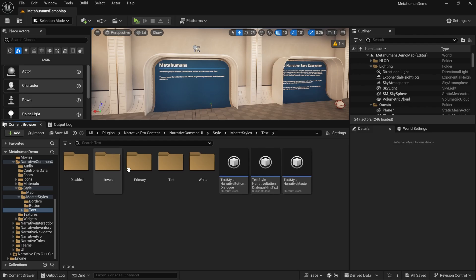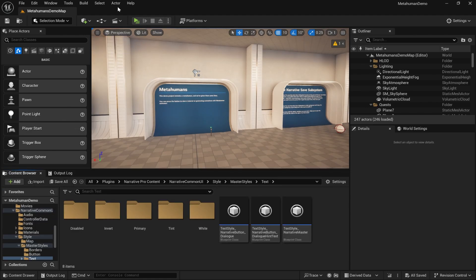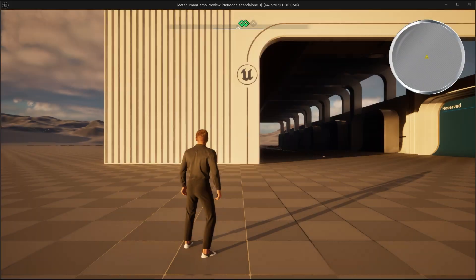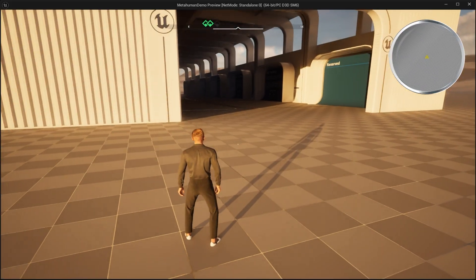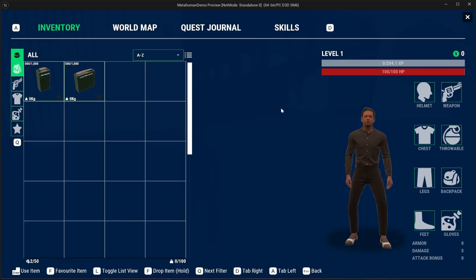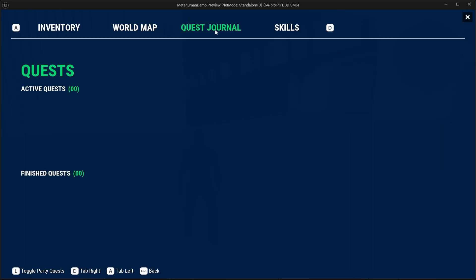Okay, so we're here inside of the Metahumans demo project for Narrative. If I hit play and look at the UI you can see it's got that blue and green default styling and we're going to go ahead and change that.